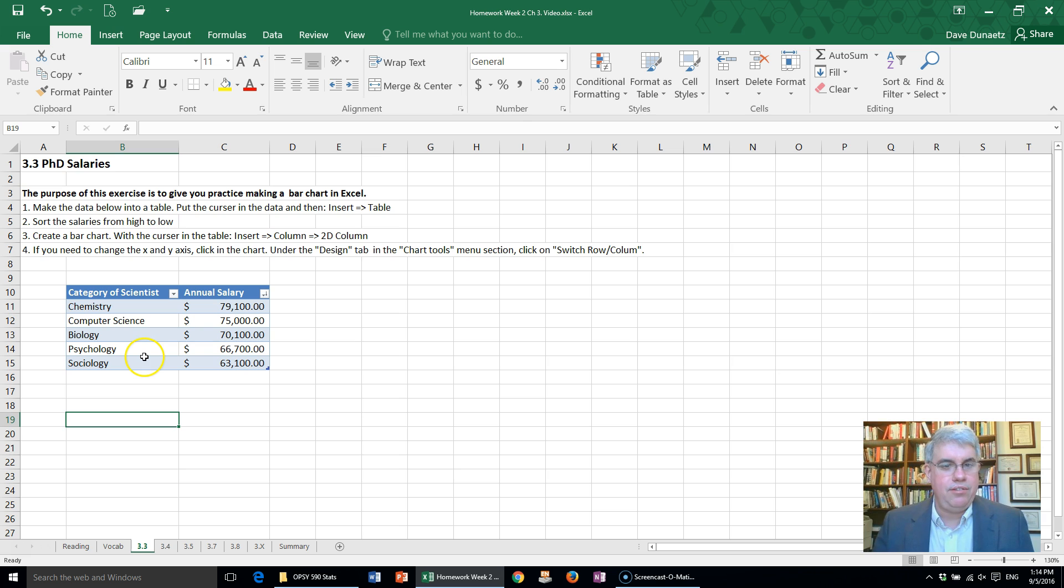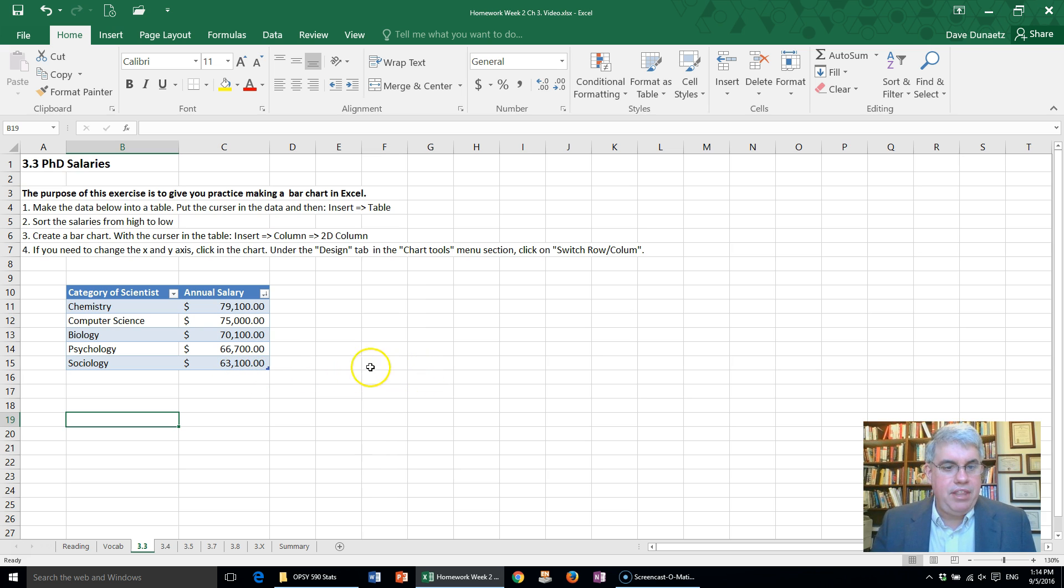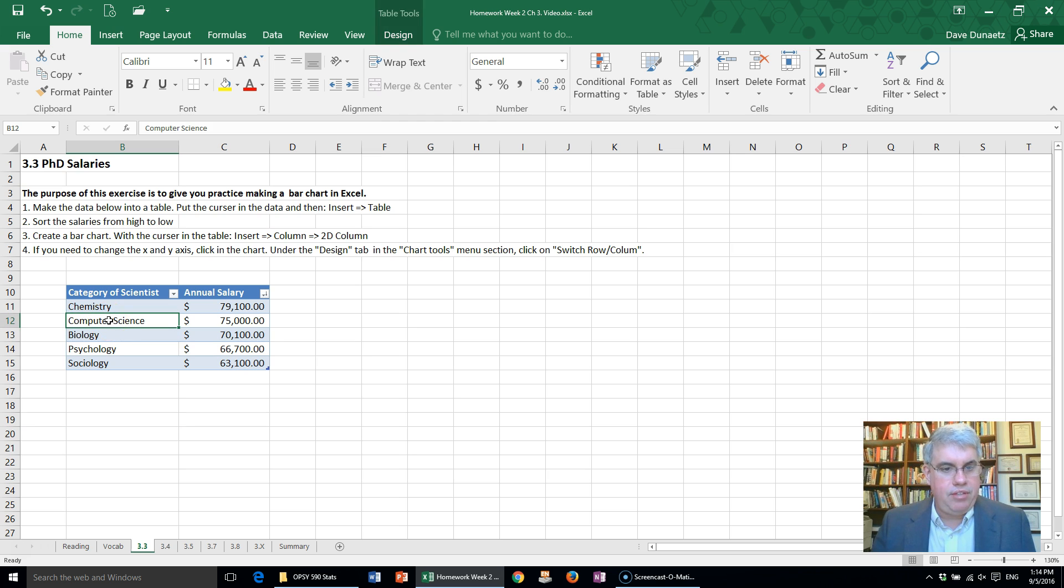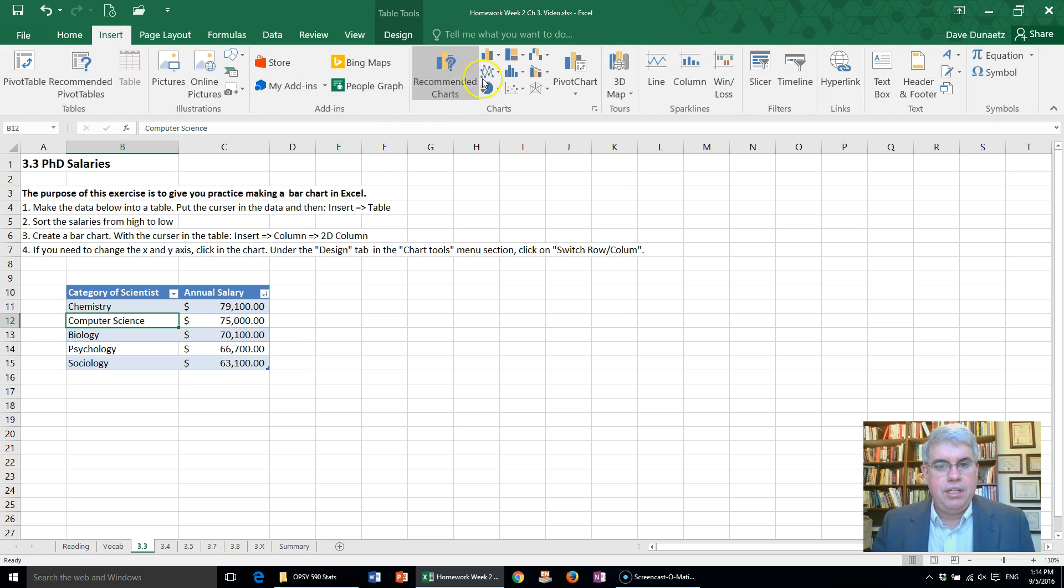Now we want to create a bar chart, and this is pretty easy. The main thing that we have to do is select a cell inside of our table, go to Insert, go to the parts where they have the charts.